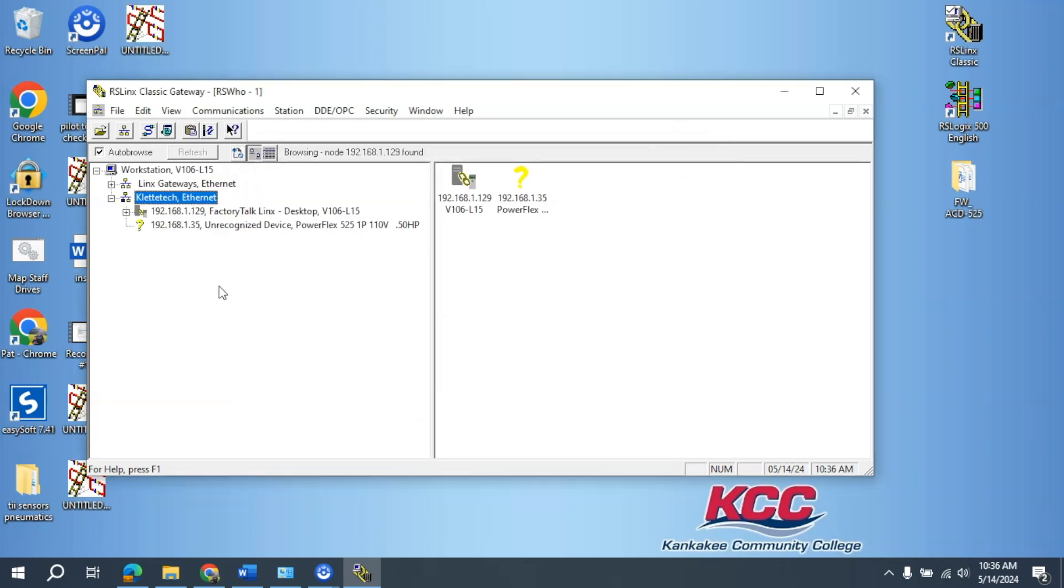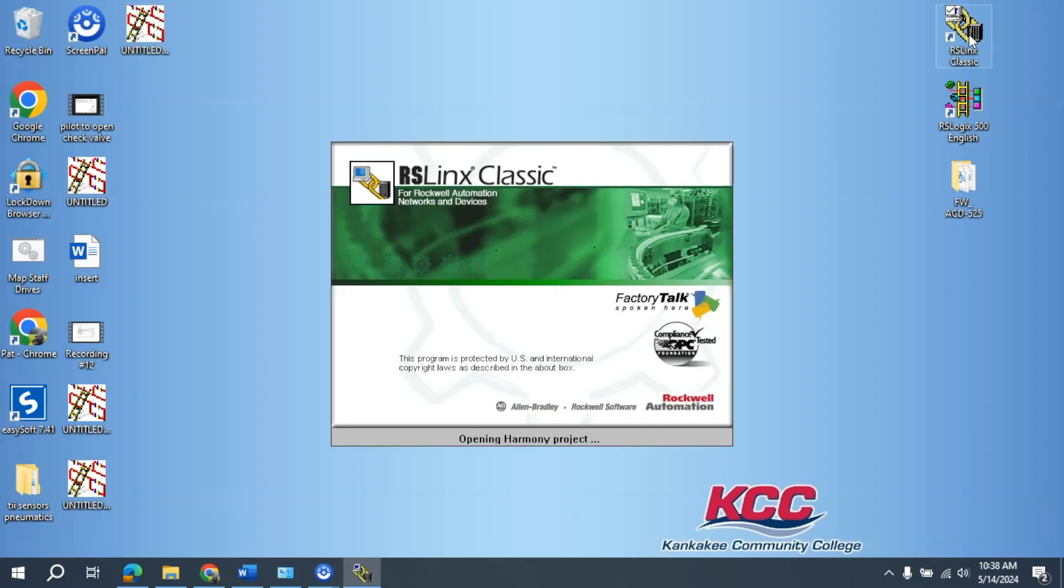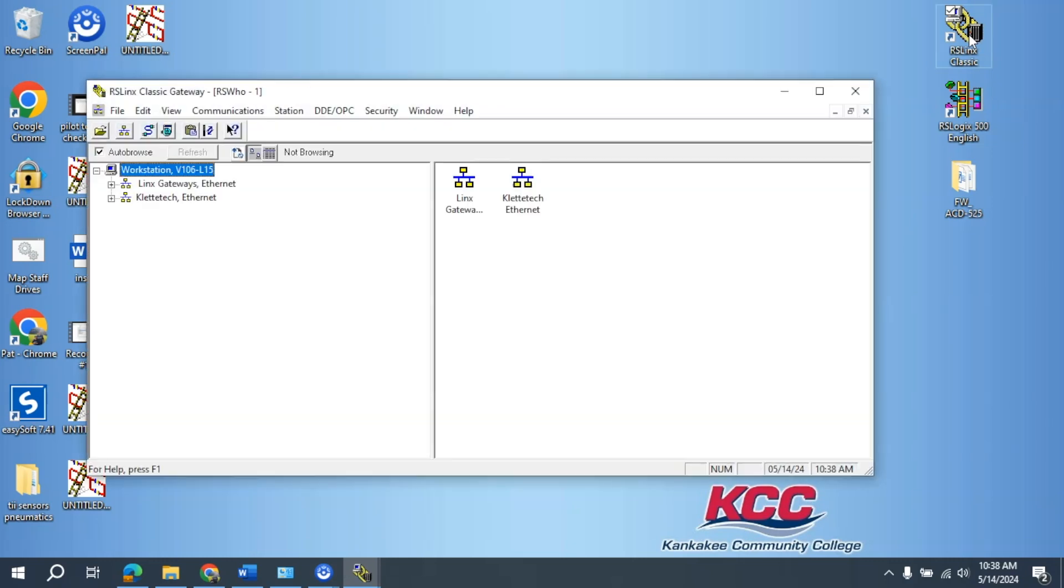Expand this out and give it a second. And if this happens, you may need to reset the VFD. Now that it's being reset, I'll open up RSLinks Classic again.